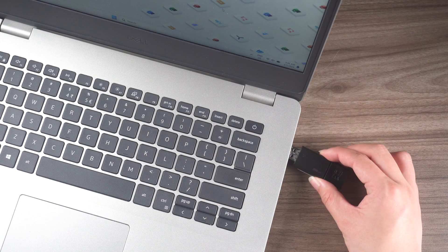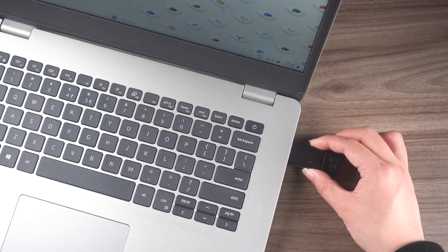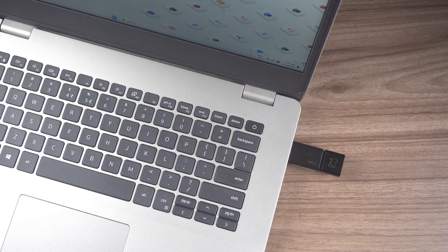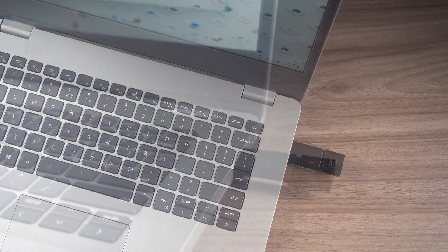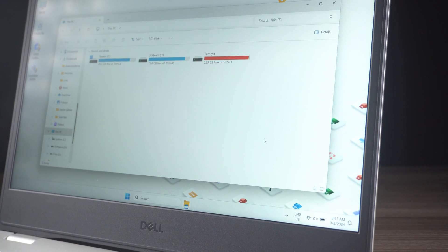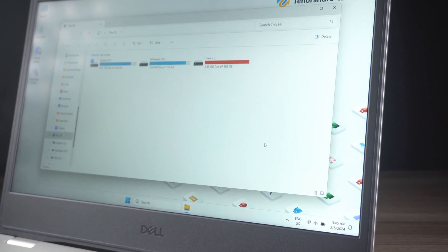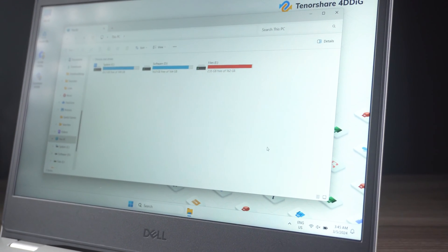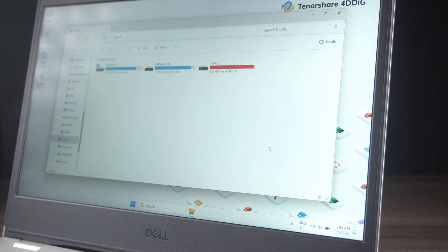Have you ever plugged in a USB drive, but your computer doesn't show it? Especially when your important files are stuck on an invisible USB drive. It can be frustrating, right?